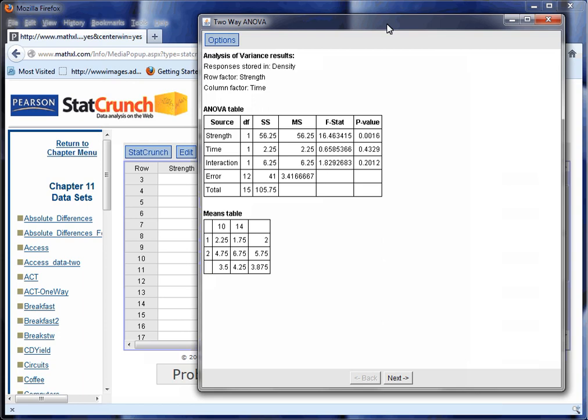Is time significant? Again, the answer is no, because 0.43 is bigger than 0.05, which is the significance level or type 1 error cutoff point being used here. The strength is significant at 0.001.